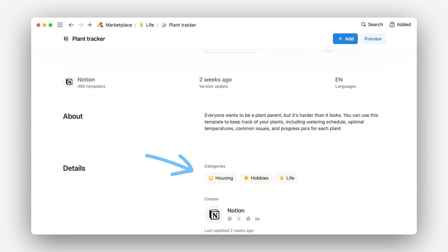Next up is categories. Believe it or not, categorization is one of the most important parts of template discovery, but few get it right. As of now, other than featured templates and search, categories are how people find your product. These categories revolve around themes like work or life and Notion features like charts or AI. More specific categorization will help people find your templates. If you include too many category choices in your listing, your template might start to feel like noise in the marketplace.